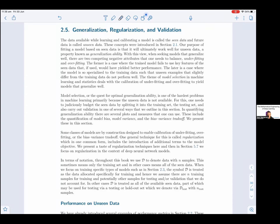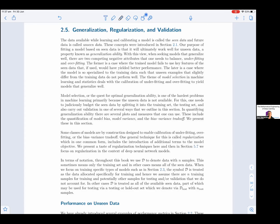Underfitting is a case where the trained model fails to use key features of the seen data that, if used, would have yielded better performance. Overfitting is a case where the model is so specialized to the training data such that unseen examples that slightly differ from the training data do not perform well. The theme of model selection deals with calibrating underfitting and overfitting to yield models that generalize well.